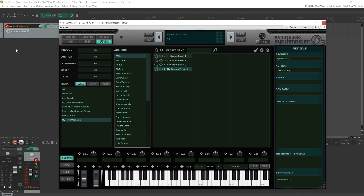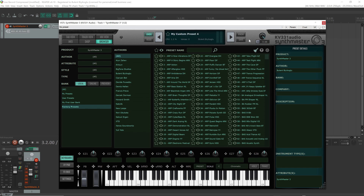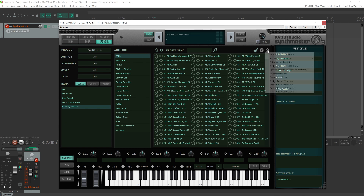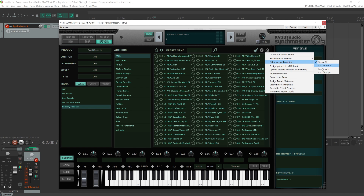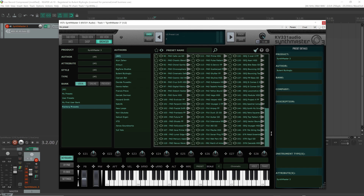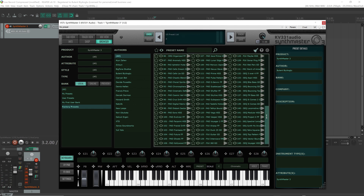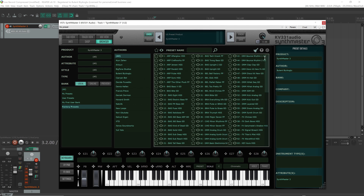The next feature I'm going to talk about is the new factory presets in SynthMaster 3.4. To list those presets, let's filter by factory presets and select SynthMaster 3, and also filter them by date — last seven days. We have 152 new presets by three different authors: Francis Prieff, Gerçek Dorman, and Howard Smith. Let's take a listen to the previews of these new presets.